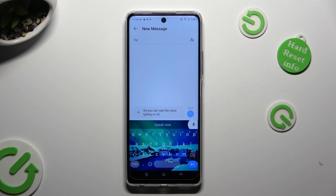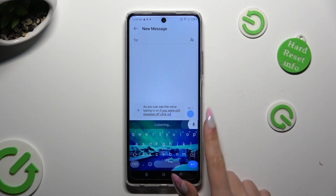If you wish to switch it off, click on the same icon again.